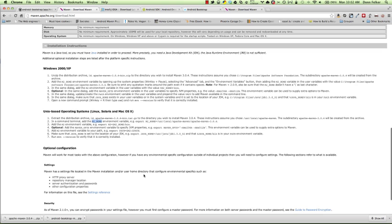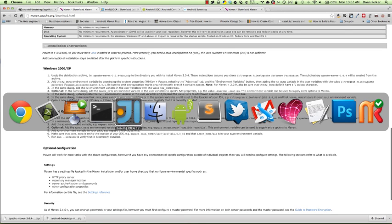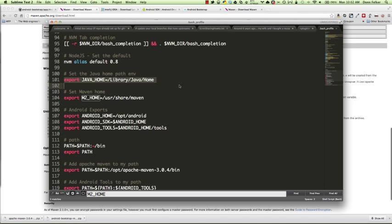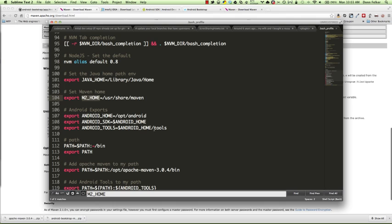You're also going to need a couple of other environment variables as well. This is a capture of my bash profile in my OSX machine. I have Java installed in library/Java home, so I need the JAVA_HOME environment variable. I need the M2_HOME environment variable, and I need three Android environment variables to work with Android. We need ANDROID_HOME, ANDROID_SDK, and ANDROID_TOOLS.